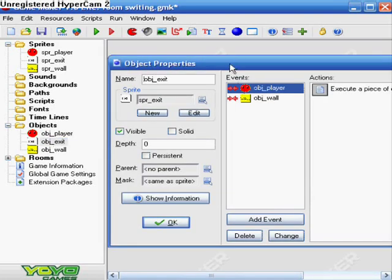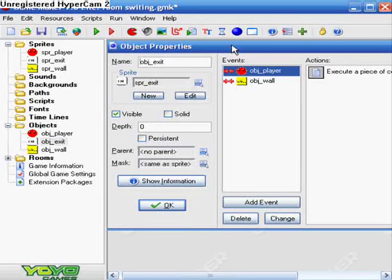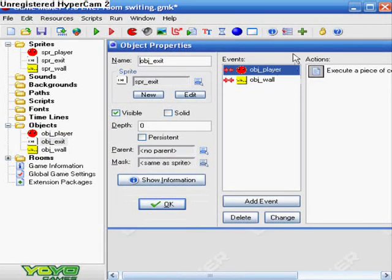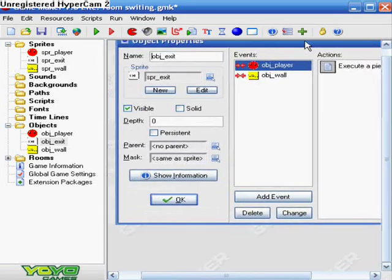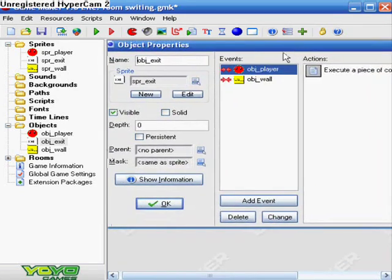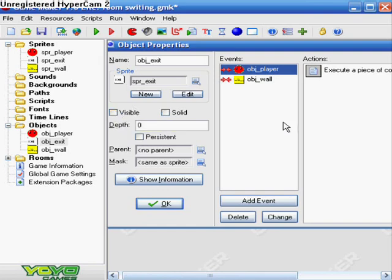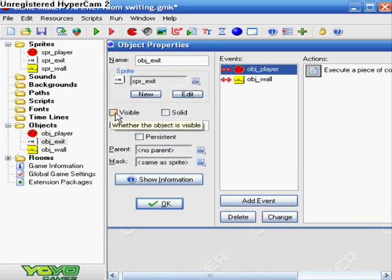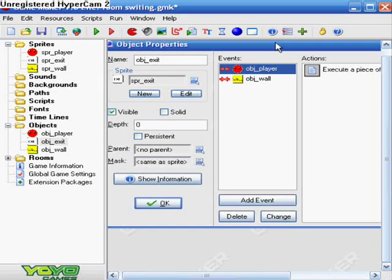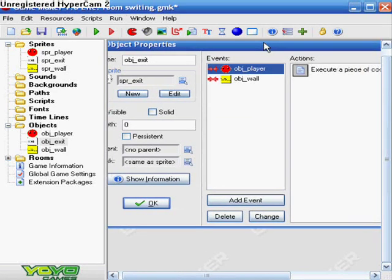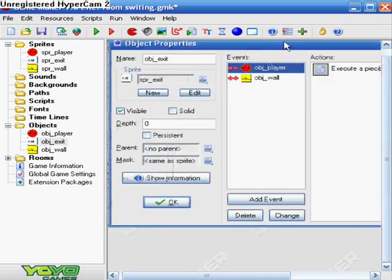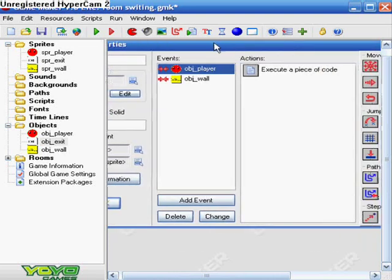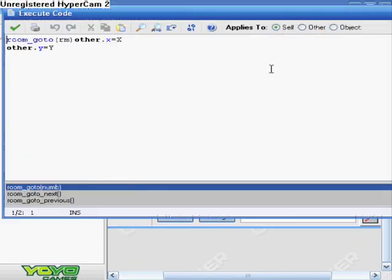Now on to the exit block. What we need to do for this is we don't need it visible if we want it to not be shown in the game. You can uncheck visible. I'm just going to check visible so you can see it and stuff. In the events, we need to do collision with the player.